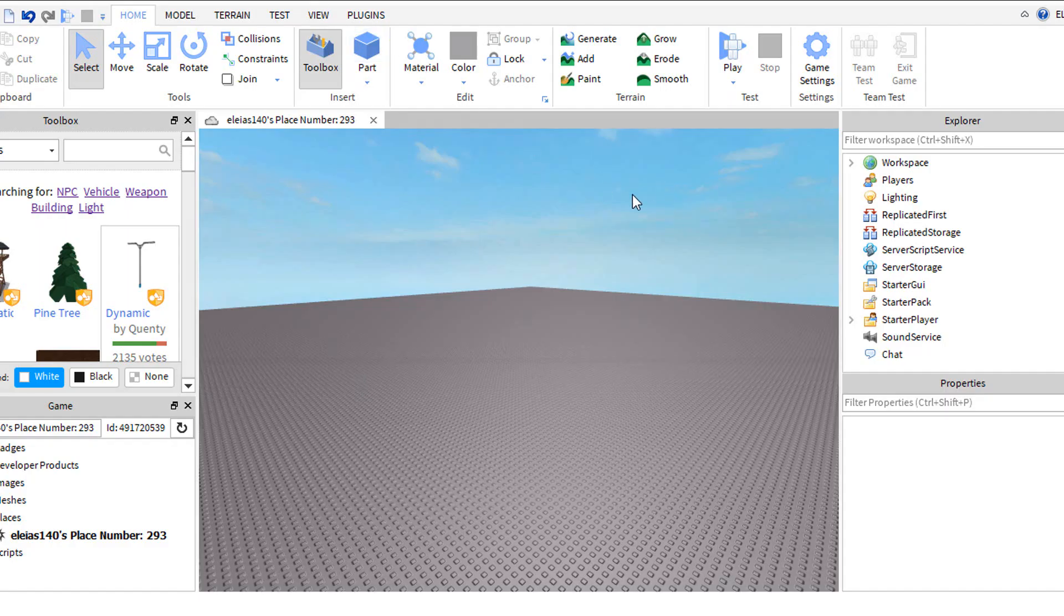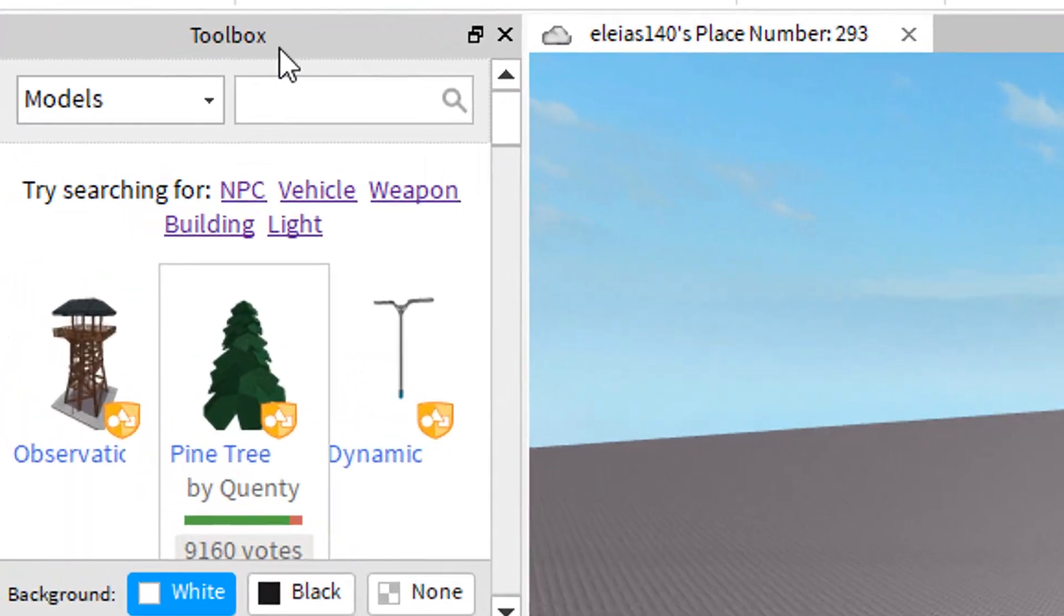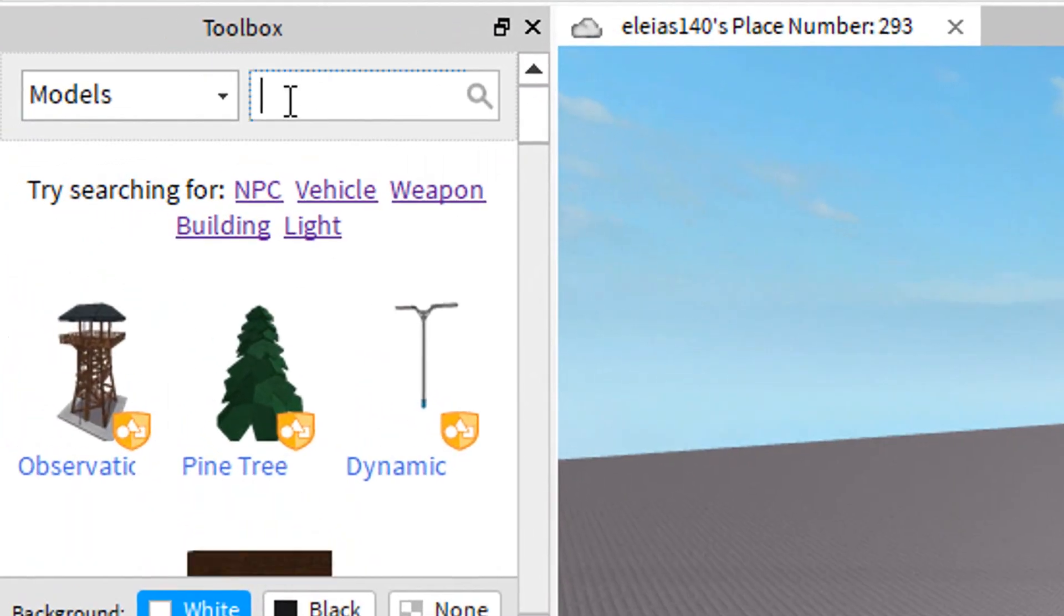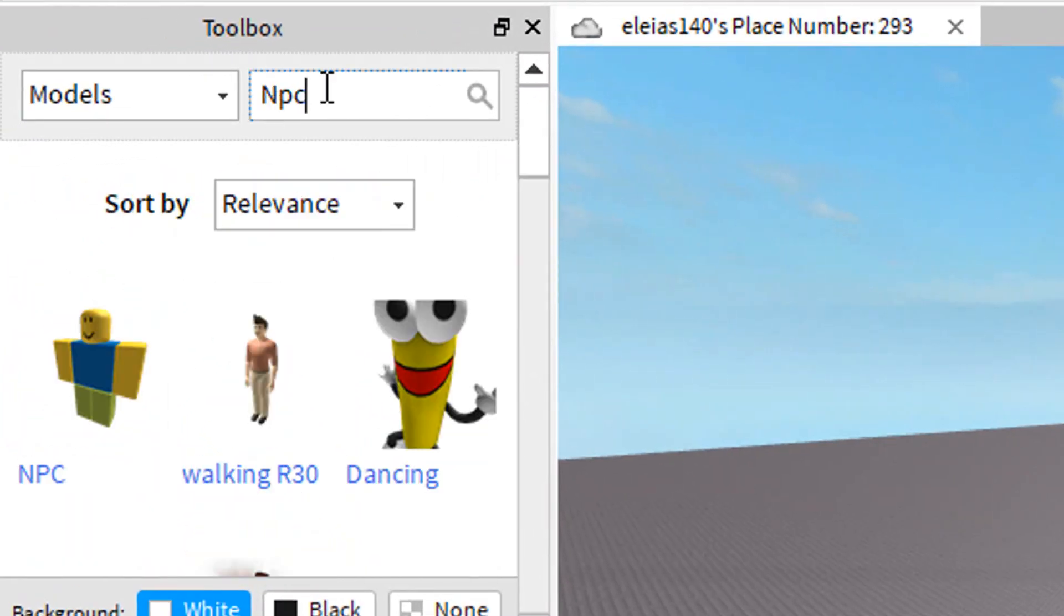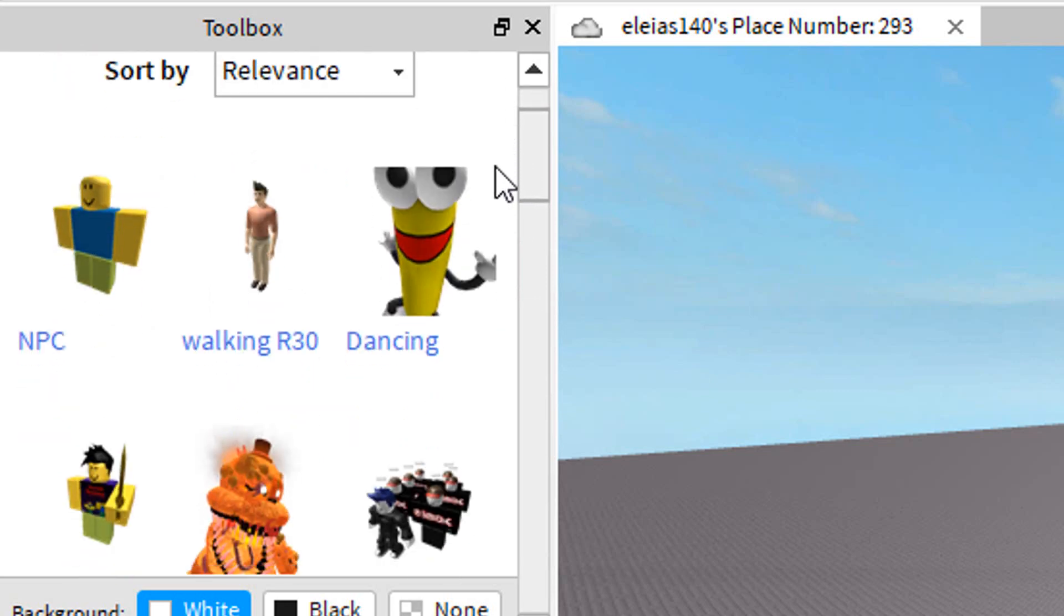Hey guys, today I will be showing you how to make a GFX for beginners. First, you have to get a player for your GFX. Go to the toolbox and search NPC for a player. Choose any player you want for your GFX.